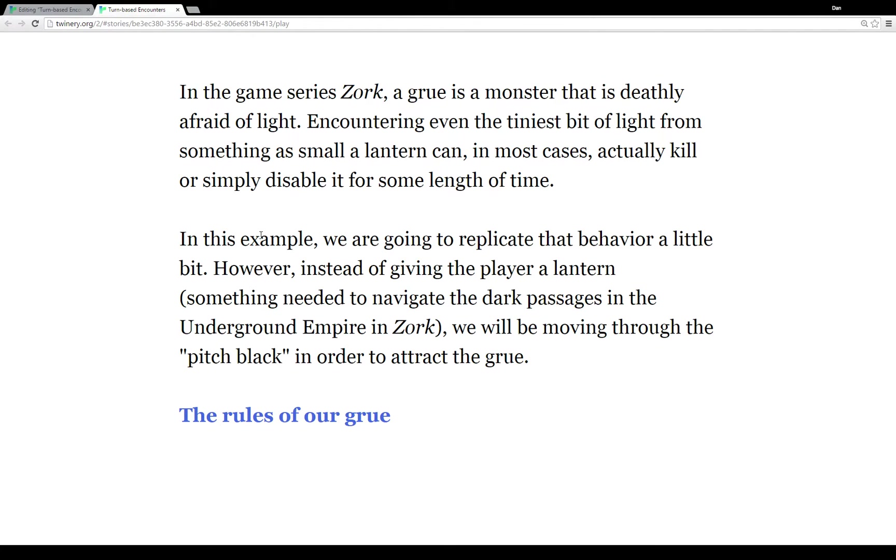So to start I put together a little story here called turn-based encounters and it talks a little bit about the game series Zork. The example I'm going to use in the story is based on the Grue which is a monster from the series.